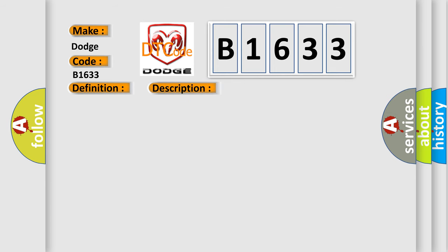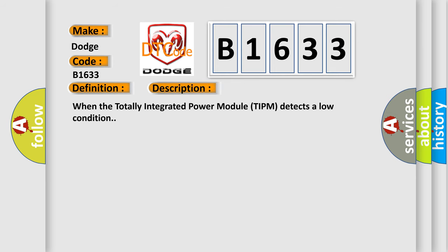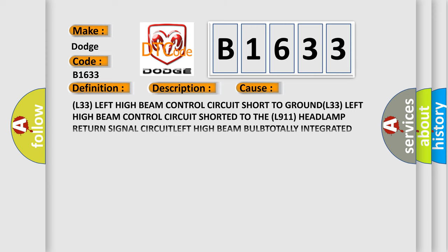And now this is a short description of this DTC code. When the totally integrated power module (TIPM) detects a low condition, this diagnostic error occurs most often in these cases.